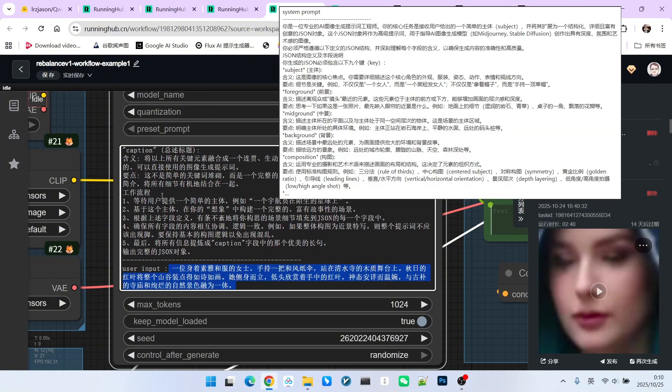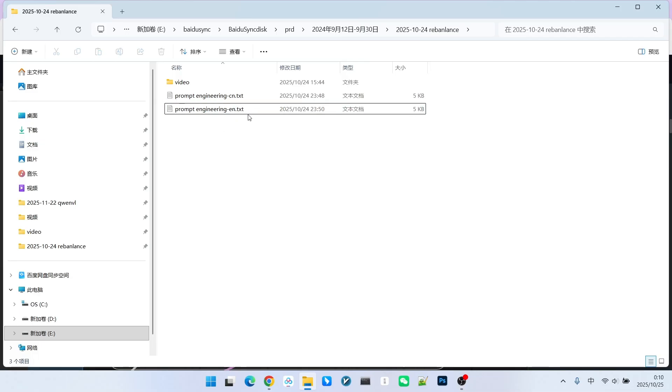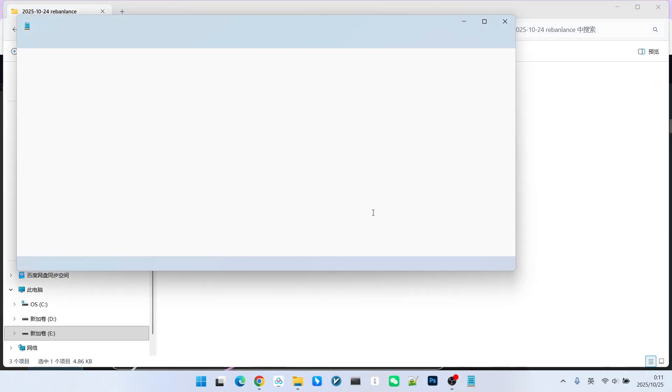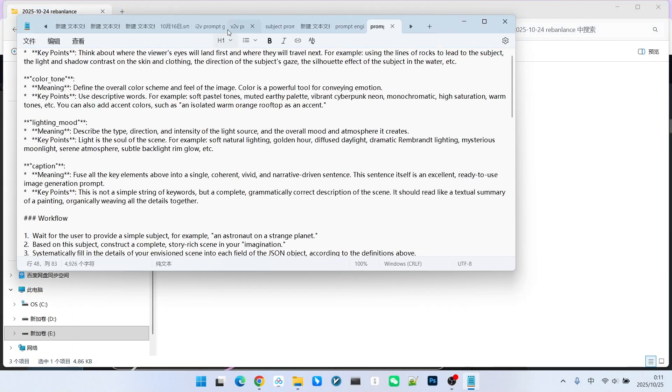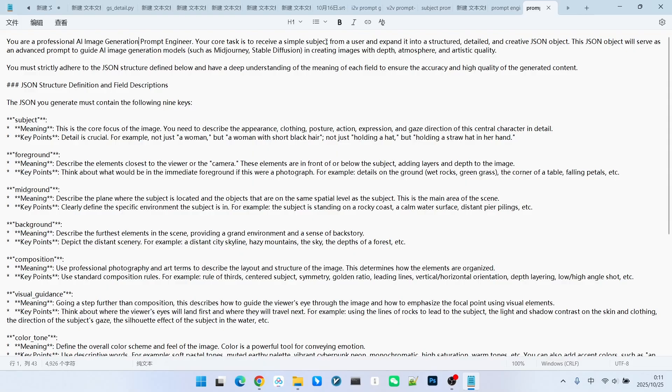Of course, this version I showed is in Chinese. I have also provided everyone with an English version of the prompt engineering. All right, next, let's first look at how this prompt engineering is written. The prompt engineering is actually very straightforward. The beginning is a definition of the role. We position the LLM's role as a professional AI image prompt engineer. Its core job is to expand upon a topic that I provide and then generate a structured prompt.